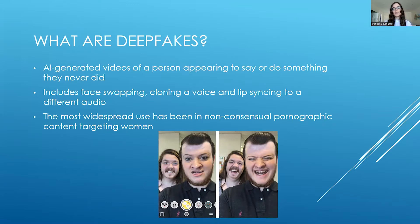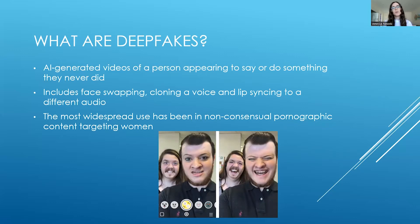It's important to note that the widespread use of deepfakes has been non-consensual pornographic material targeting women in particular, and in 2019 there was a statistic stating that 95% of all deepfakes were of this nature.